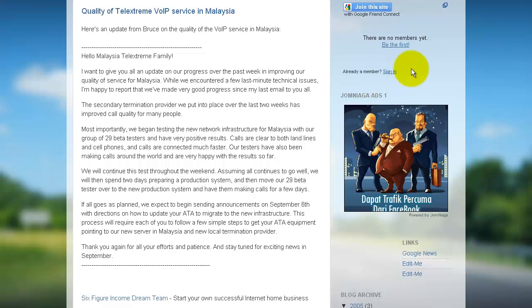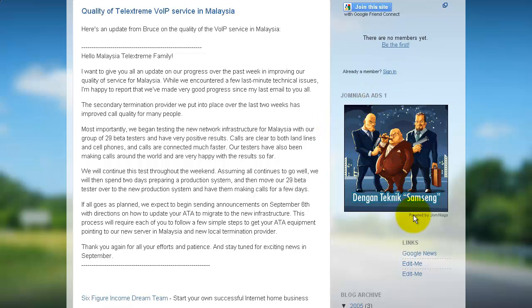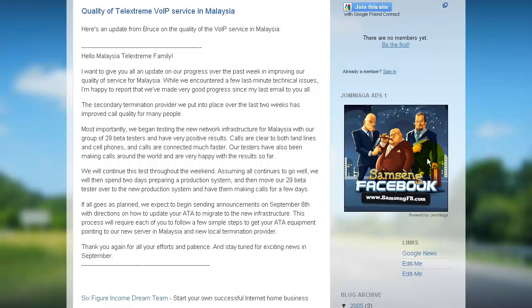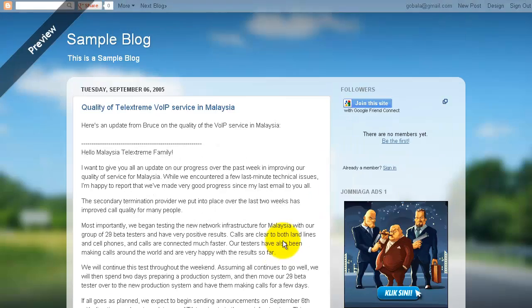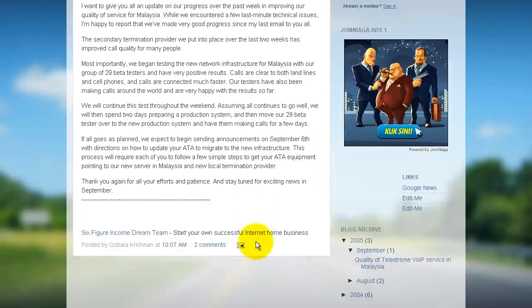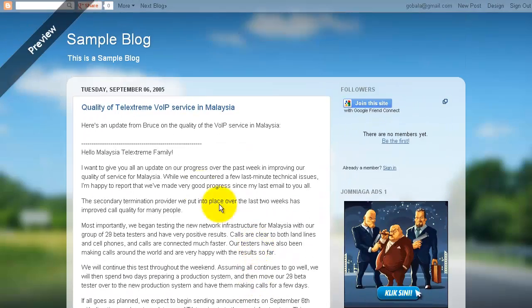Now in the preview mode, you will not be able to click on anything—that's how Blogspot is—but in the real live blog, all these links will be clickable. When somebody clicks on this banner link and makes a purchase, then you will get an affiliate commission from Joomliaga.